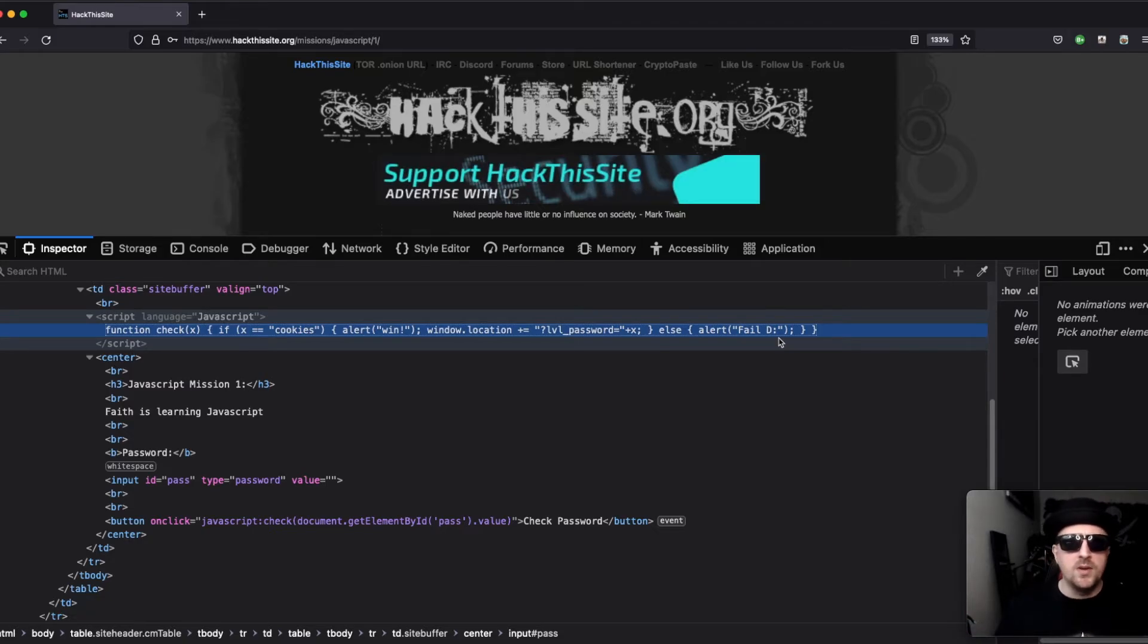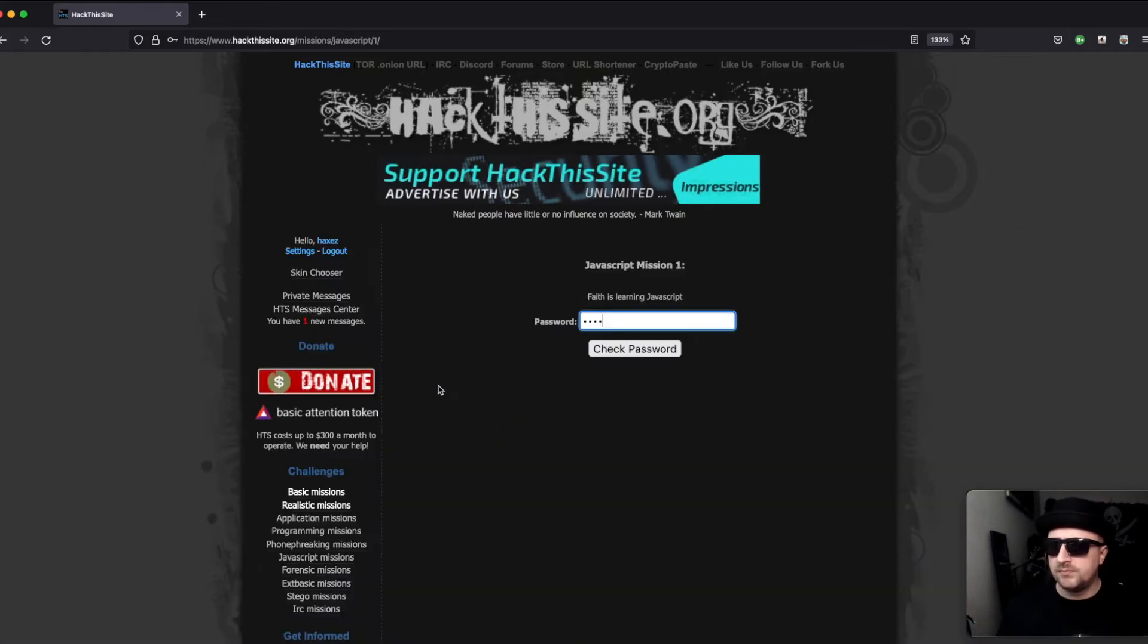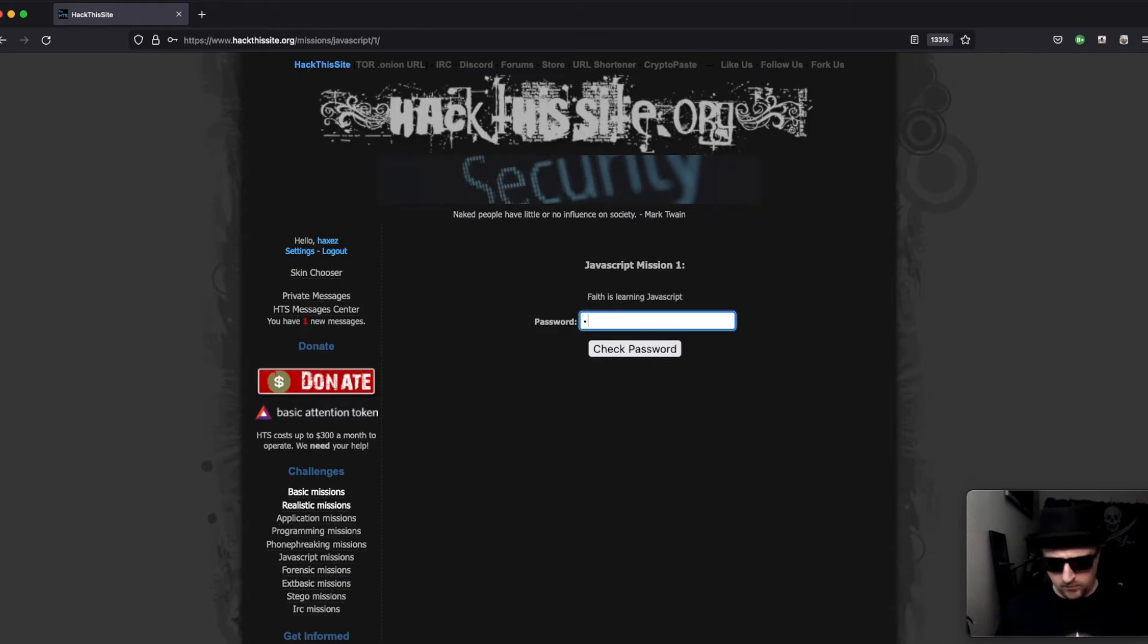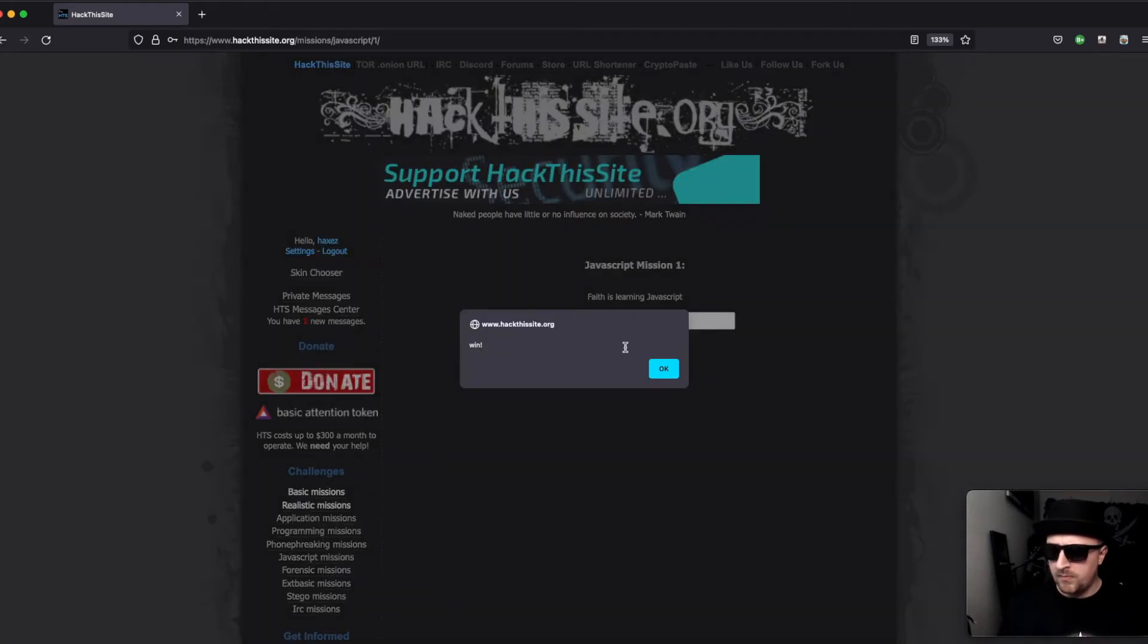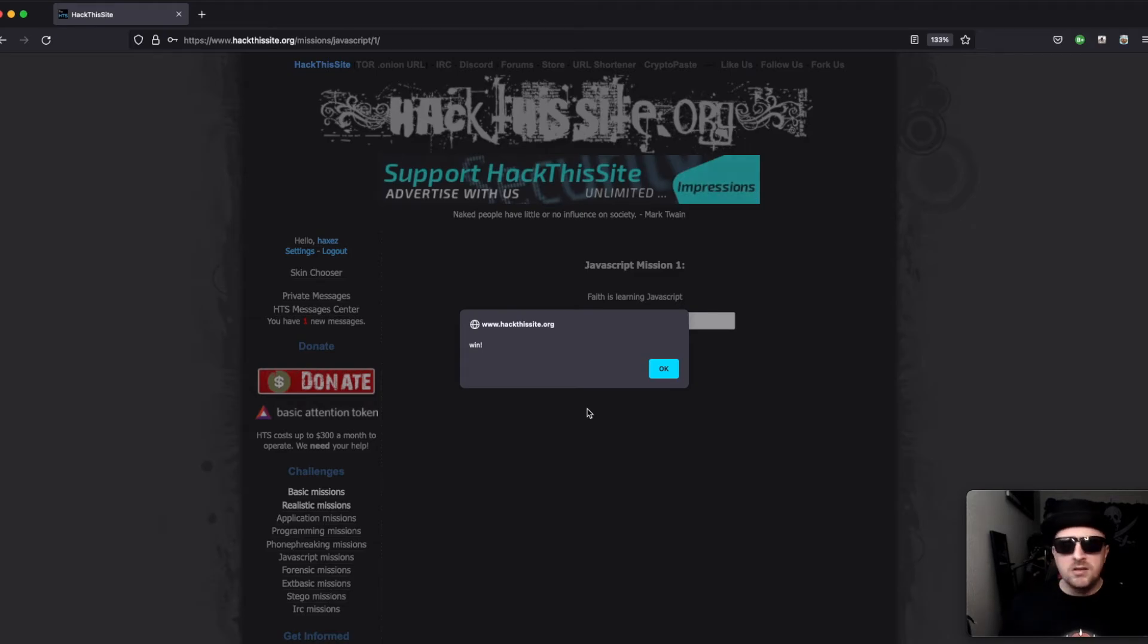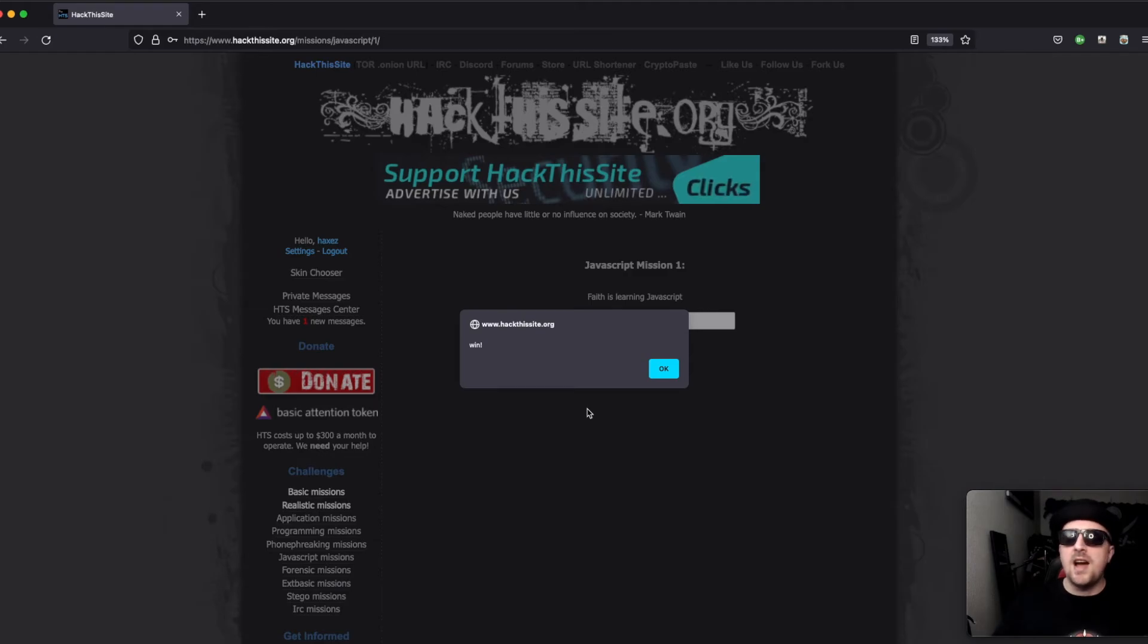So let's go ahead and check it. And we get a win. Nice and straightforward challenge, nice and relaxed, nothing too strenuous.